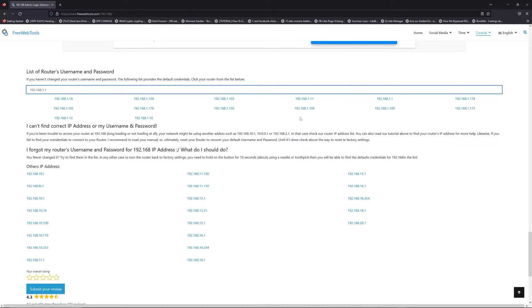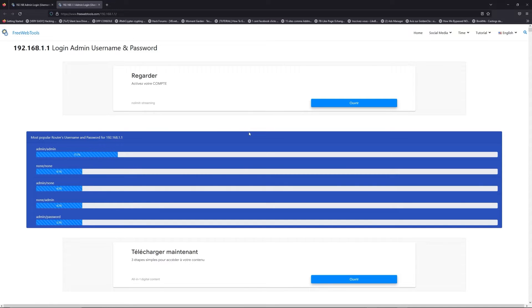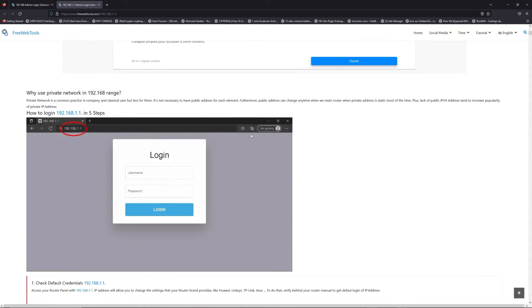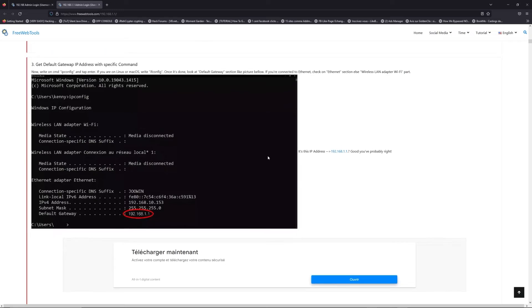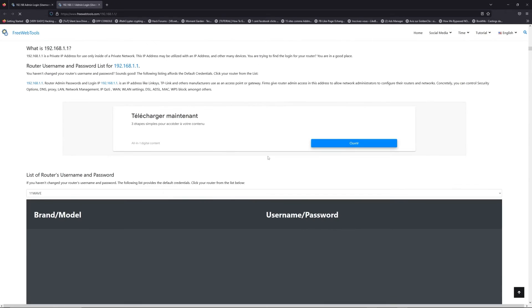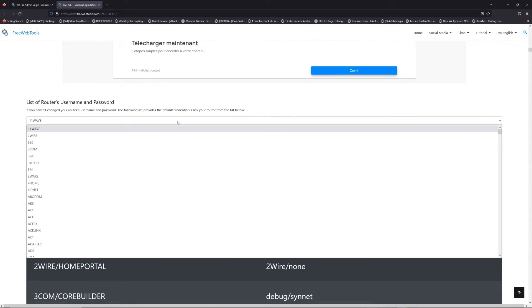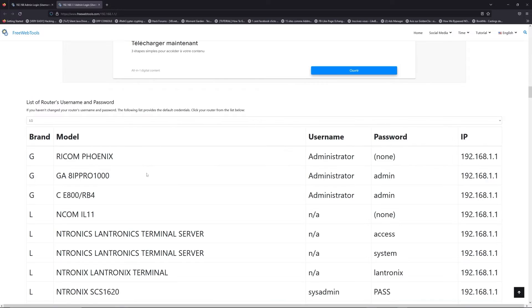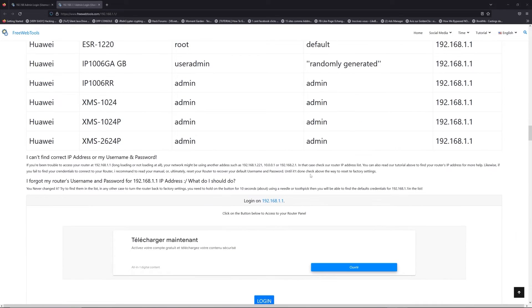If you don't know your router brand and model, check behind your router and go to the link in description on freewebtools.com. Once you are at the router's username and password list level, you can select your brand, LG or Huawei for example.